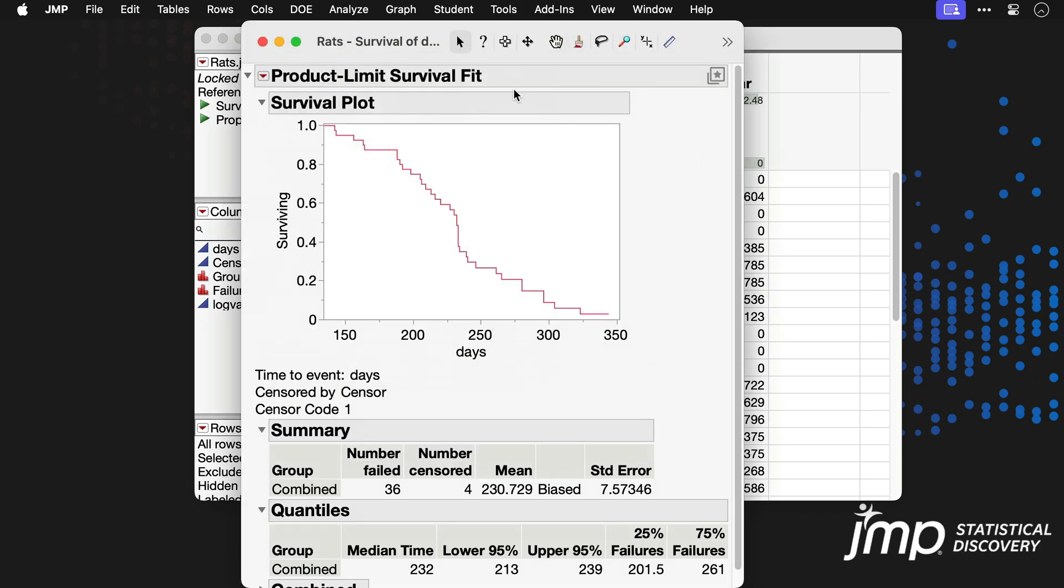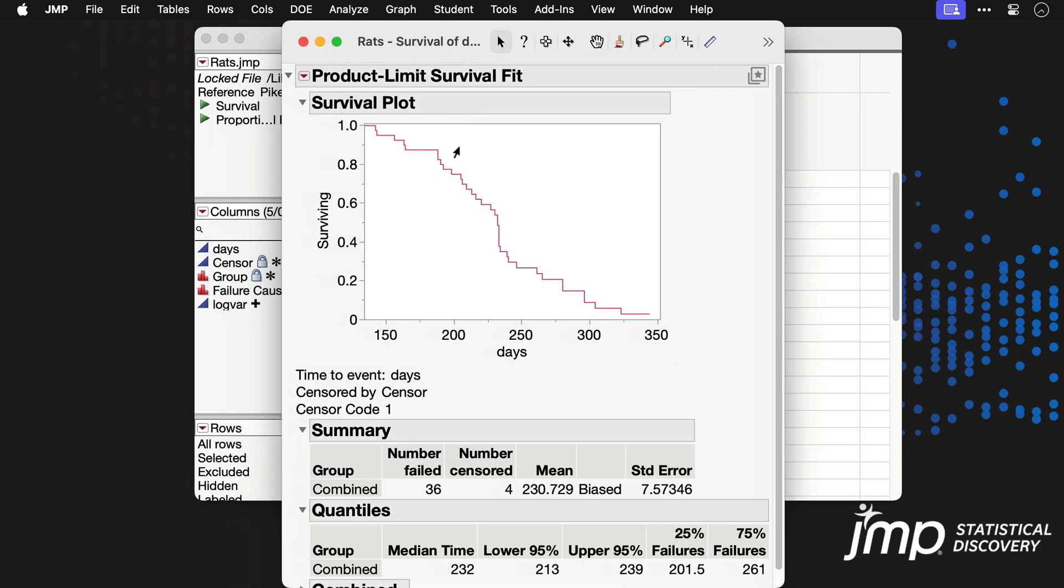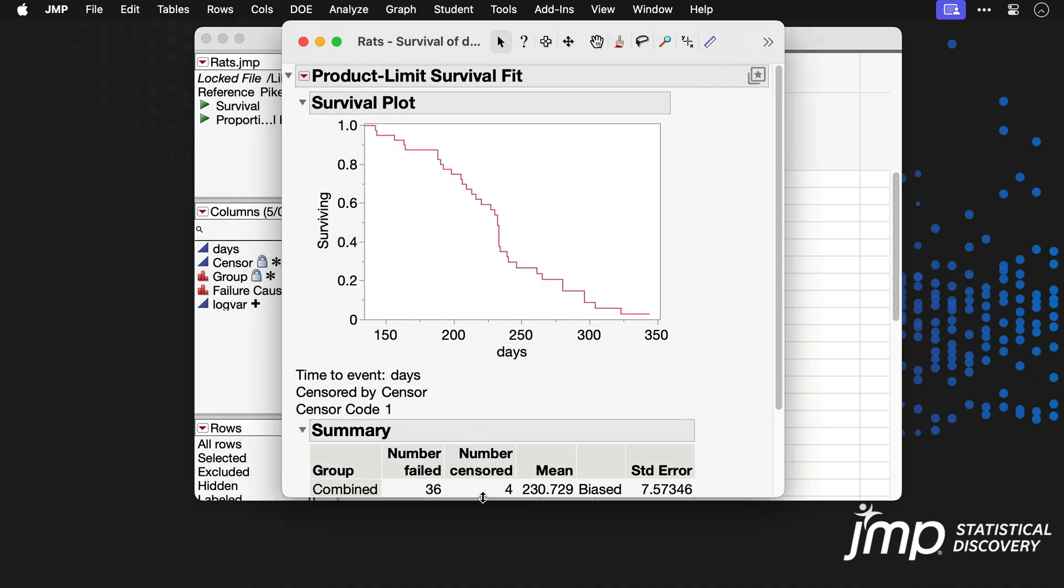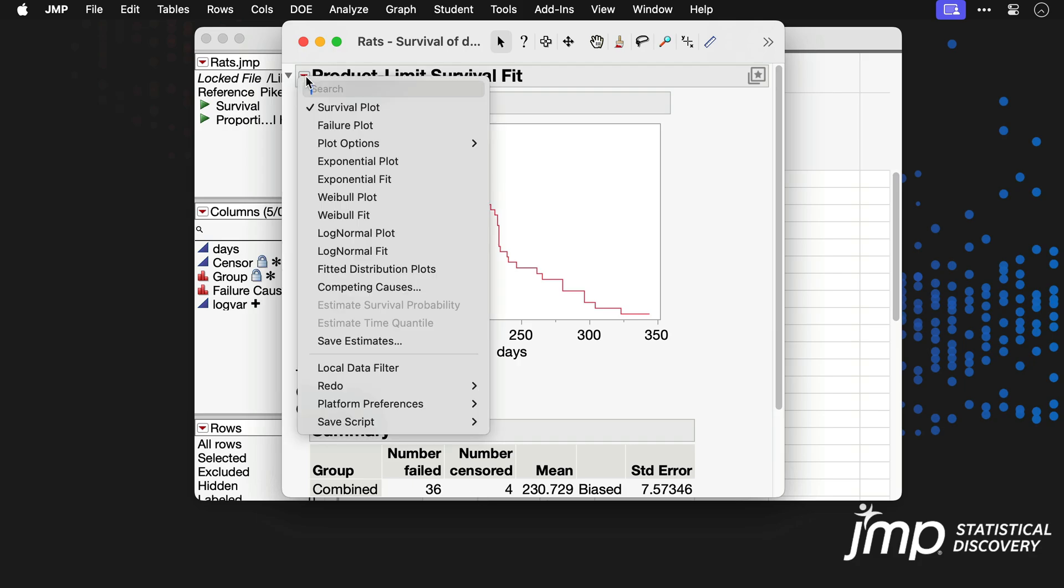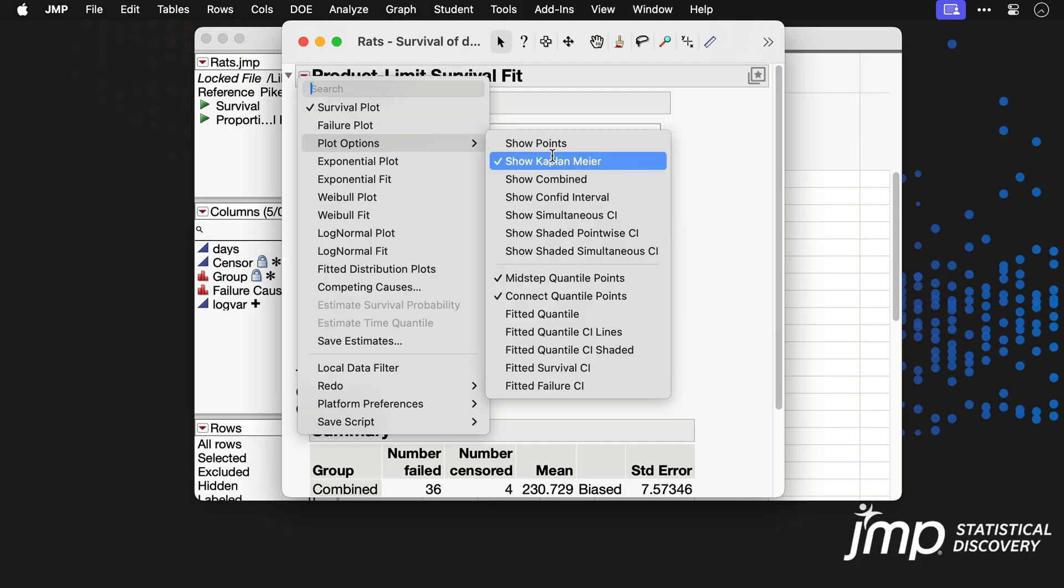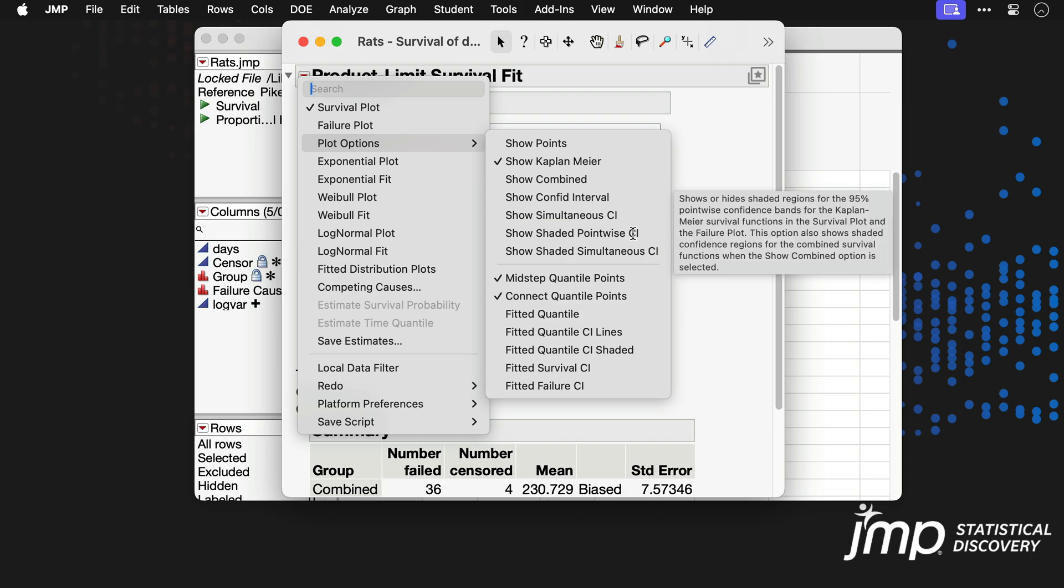The resulting report includes a survival plot showing the Kaplan-Meier survival function. This plot is customizable. For example, under the red triangle we could add shaded pointwise confidence intervals.